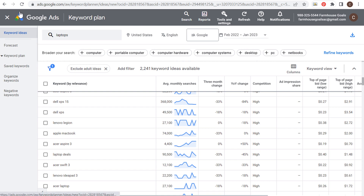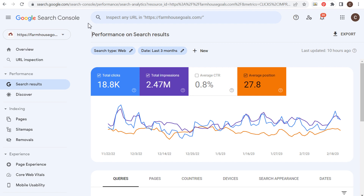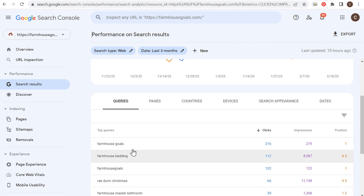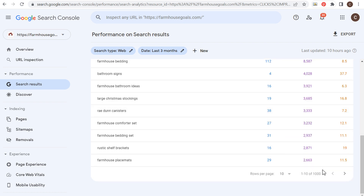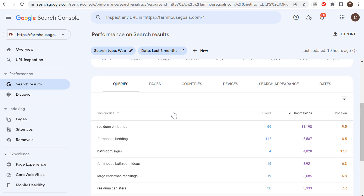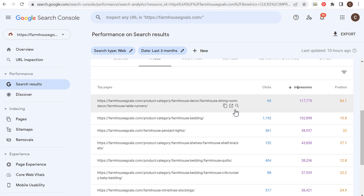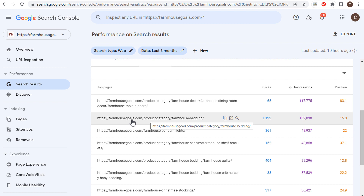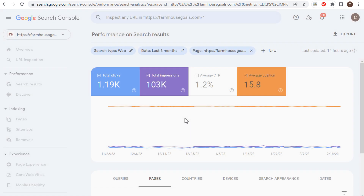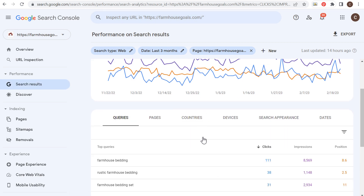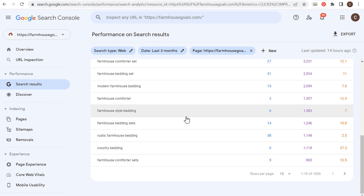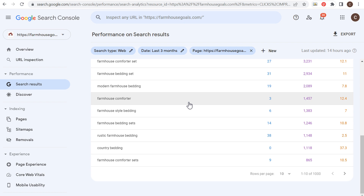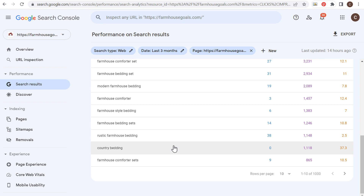Number one is the Google Keyword Planner. Number two is Google Search Console. This is going to be more for once you've started creating content — you don't use Search Console to come up with your initial list of keywords. What you're trying to do is find some of the keywords you are already ranking for. From my website farmhousegoals.com, these are some of the keywords driving the most clicks and the most impressions. They'll give us a thousand different keywords here. You can also look at your top pages by impressions. For example, I'm trying to increase my rankings related to farmhouse bedding. If I click on a specific page, I can see the search terms driving clicks for that page, and I can start targeting those additional keywords since my website is clearly relevant to them.